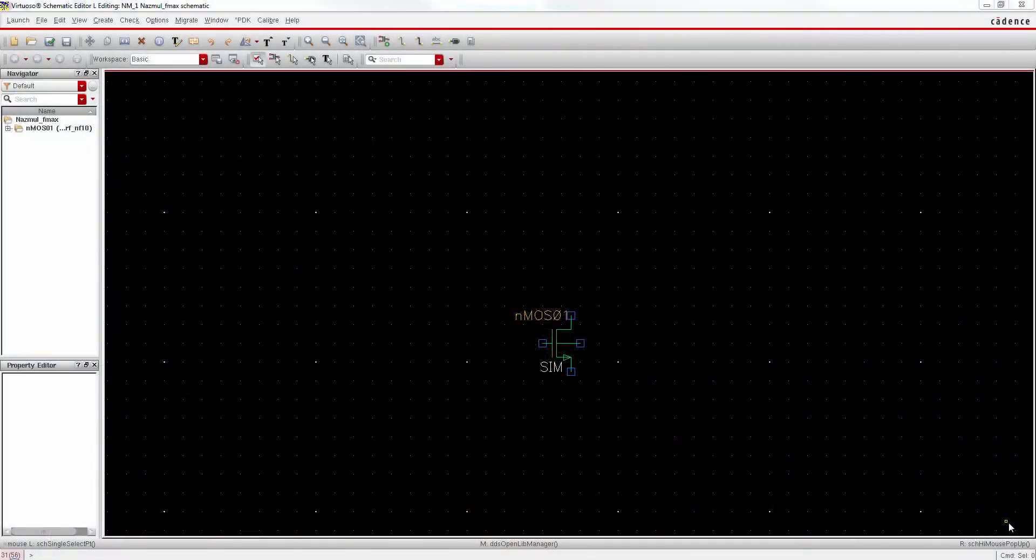So let's go to Cadence Virtuoso to see how to find out the Fmax of a transistor. This is a 32 nanometer CMOS MOSFET. You might have your own PDK transistor. Whatever is your technology node, 65, 45, or 32 nanometer, you can use the same method to find out the Fmax.